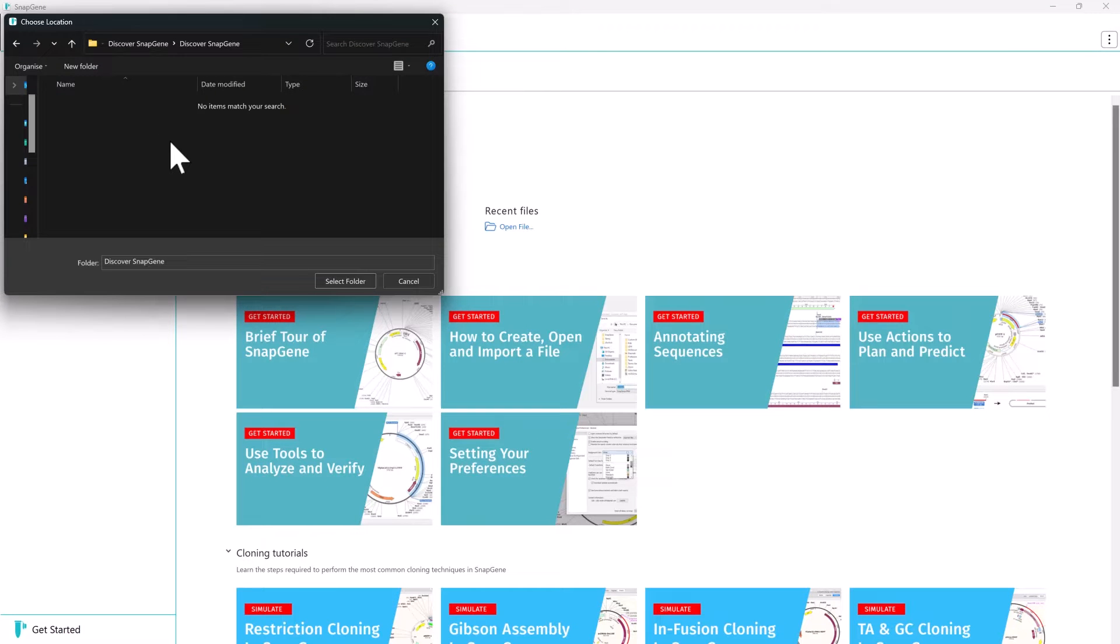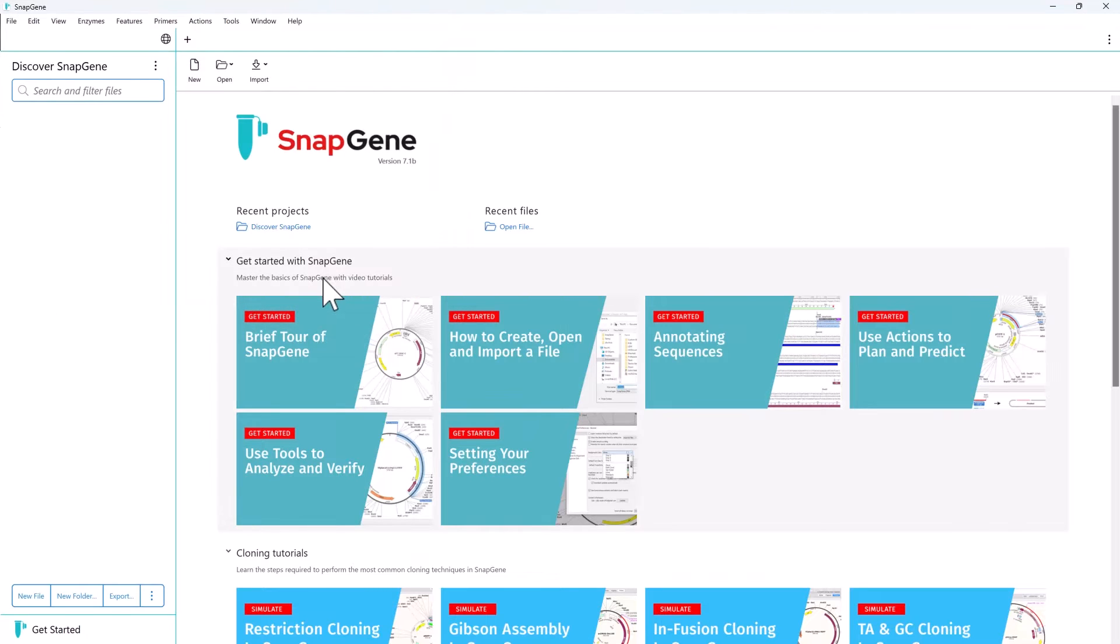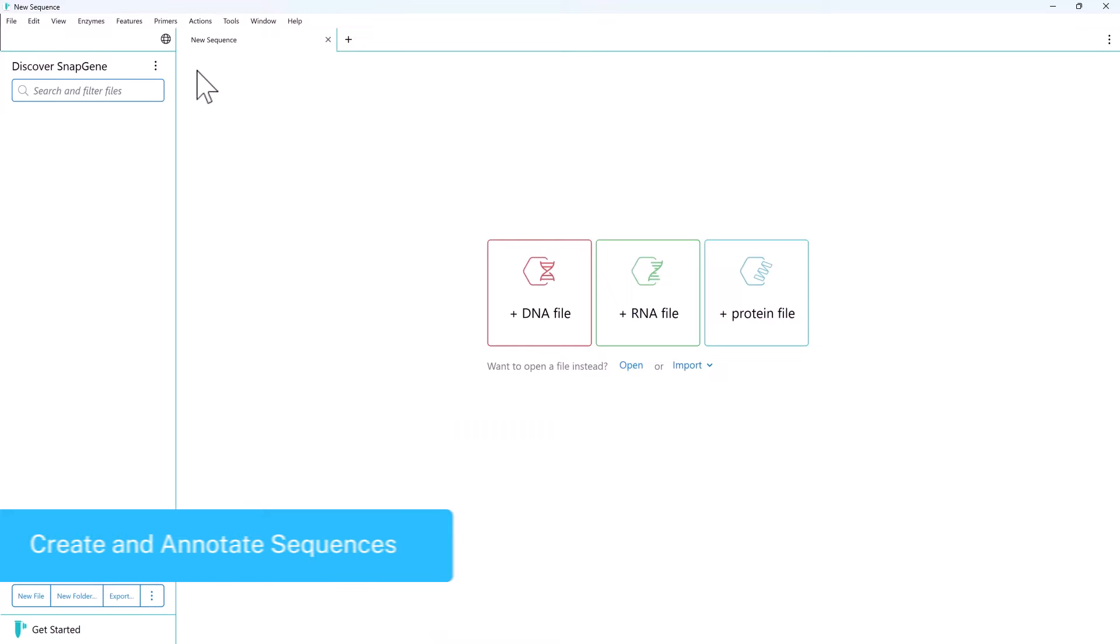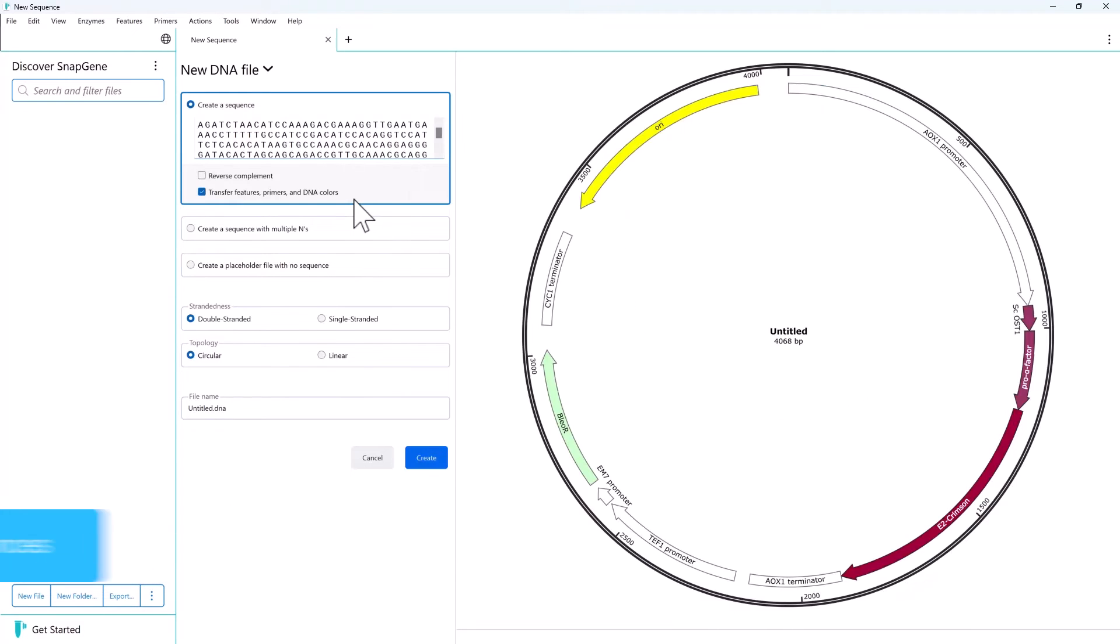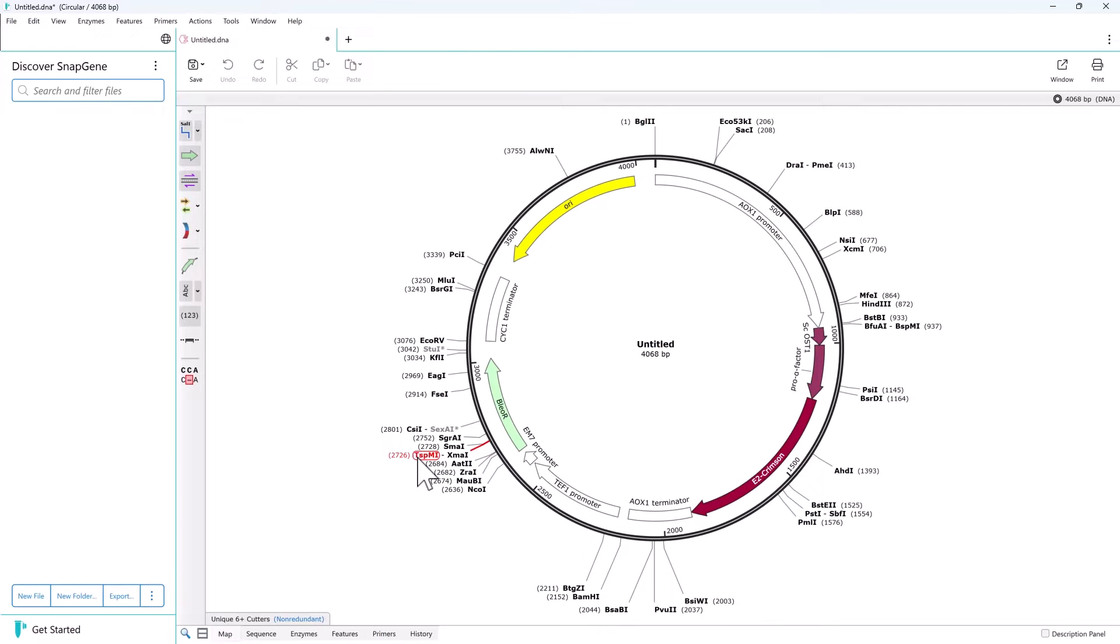Let's import a raw vector sequence into SnapGene. Paste the sequence into the new sequence window and SnapGene will automatically annotate the sequence using a curated library of common plasmid features. And just like that we've created an annotated plasmid displayed as a tab in the main SnapGene window.